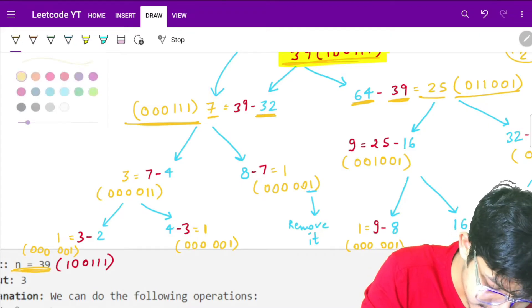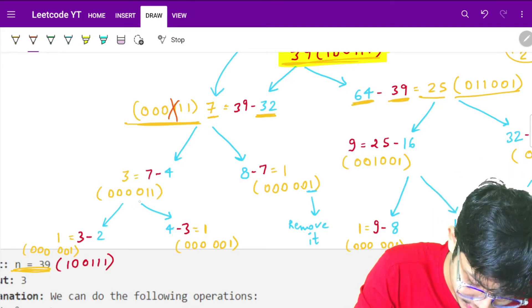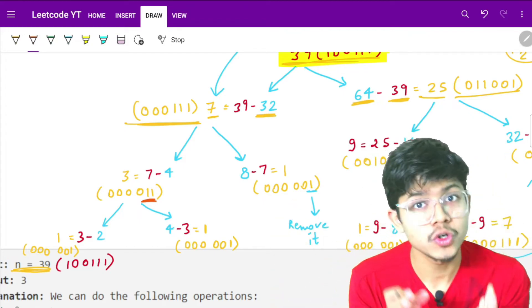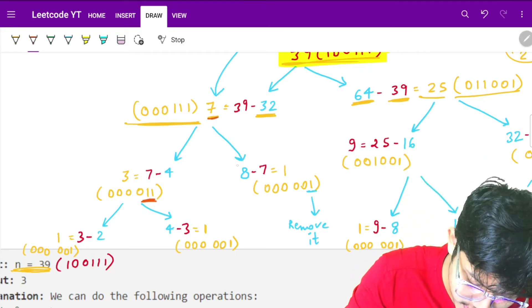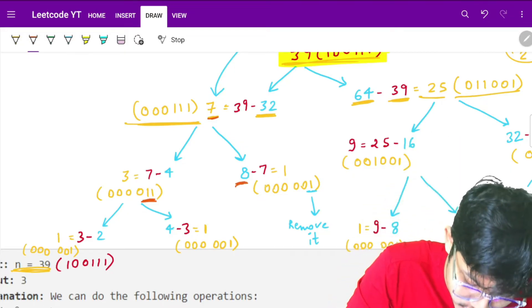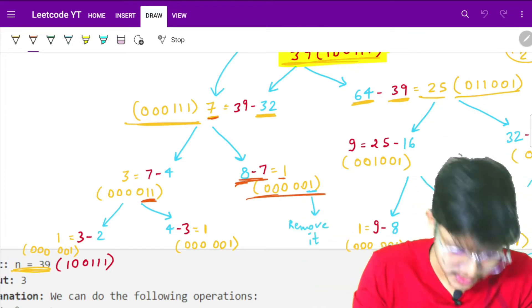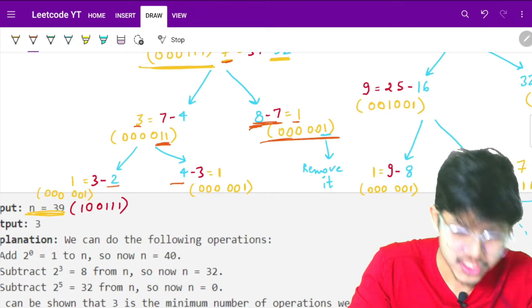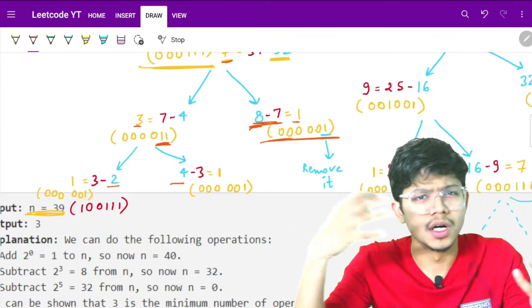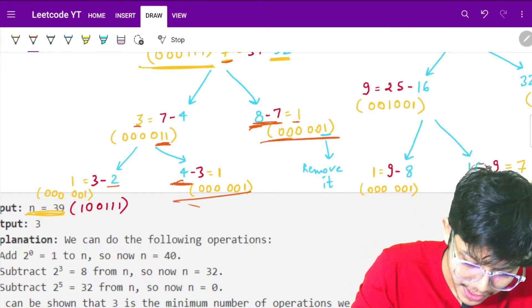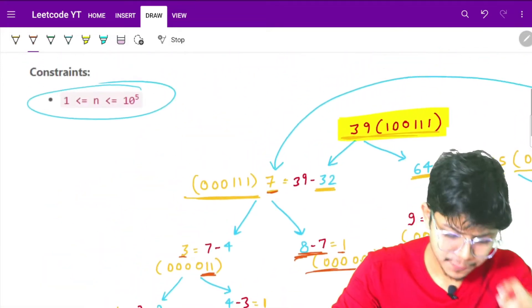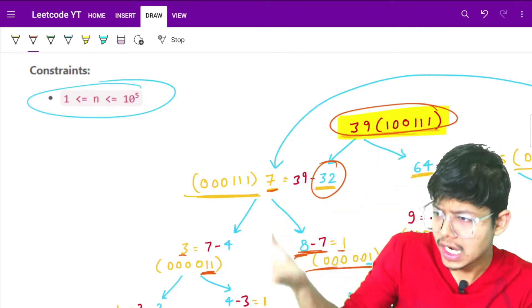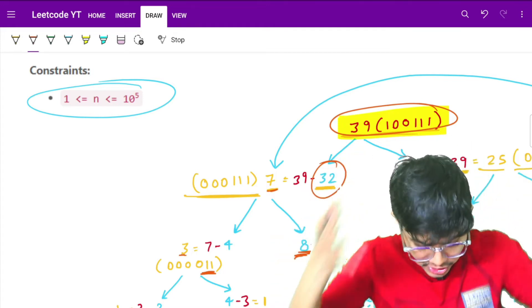Now the number is 7. Again I can remove the first set bit, giving a smaller number, or add to reach the next power of 2 above 7, which is 8. So 8 minus 7 gives 1. Then from 3 I can similarly remove the foremost set bit or add to get the nearest power of 2, giving 4. This recursion continues down the tree.